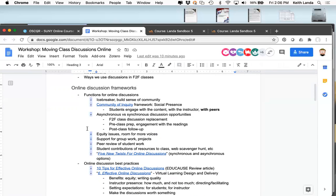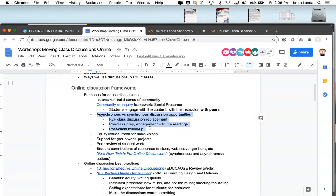I want to get you thinking about the mix between synchronous and asynchronous discussion activities. For those teaching remotely with a scheduled class time, think about what balance of presentation, discussion, group work, and other activities can take place in your Zoom sessions. The other tools we'll talk about today will allow you to think about moving some course discussions beyond just that synchronous time — incorporating discussion before class and after class.